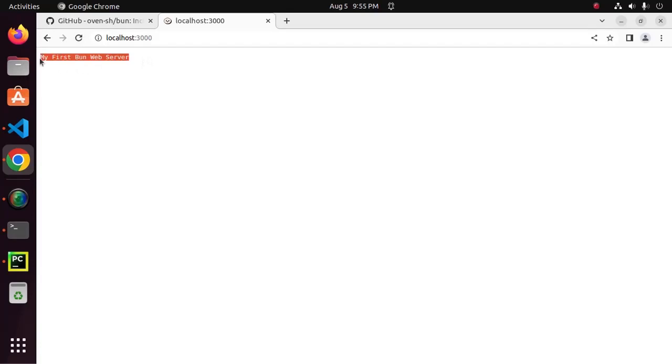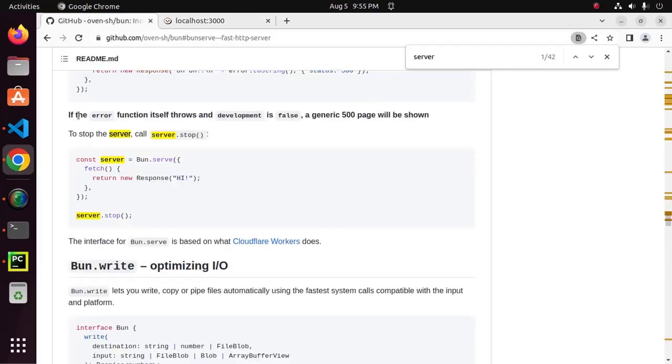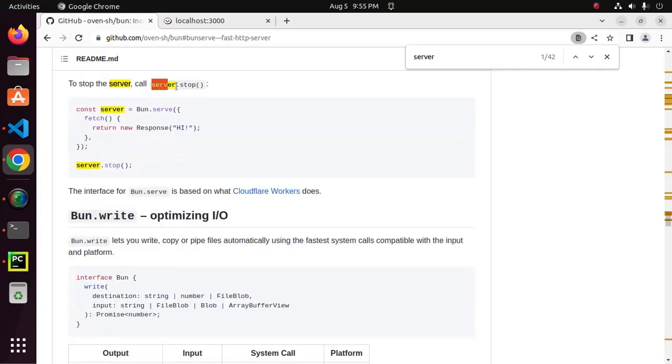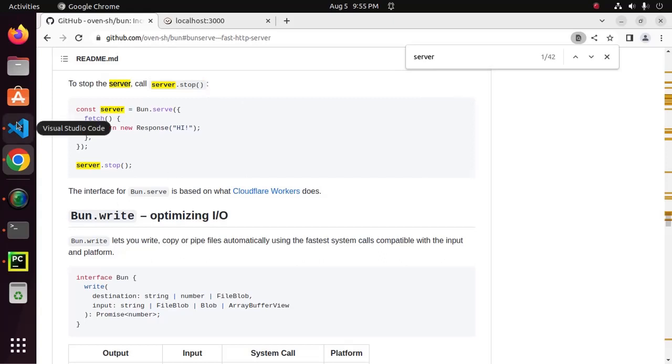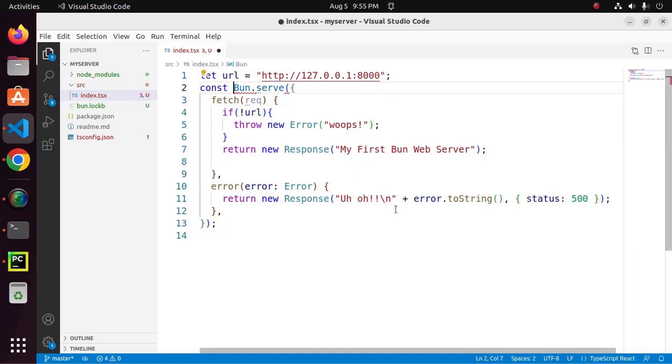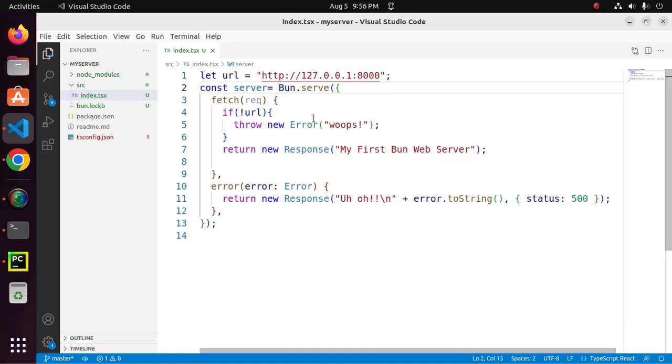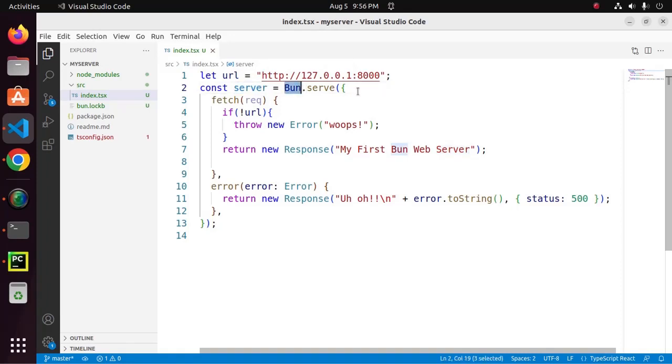That's it. If the error function itself throws and development is false, a generic 500 page will be shown to stop the server. Call server.stop. Now, I am going to rearrange this code. Define a new variable. Server. This is the reference variable of Bun server.